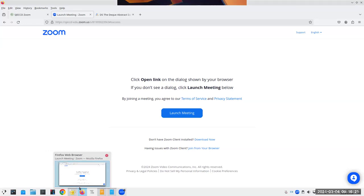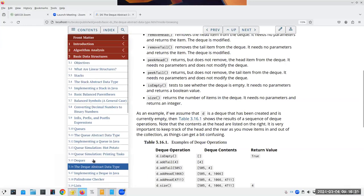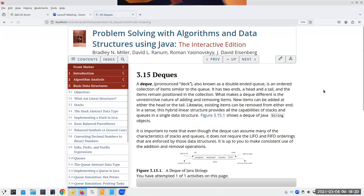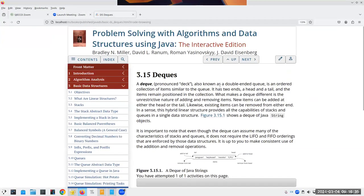I'm going to talk about the exam, but first I need to talk about one more data type, which is the deque. That's this one here, which is a double-ended queue.